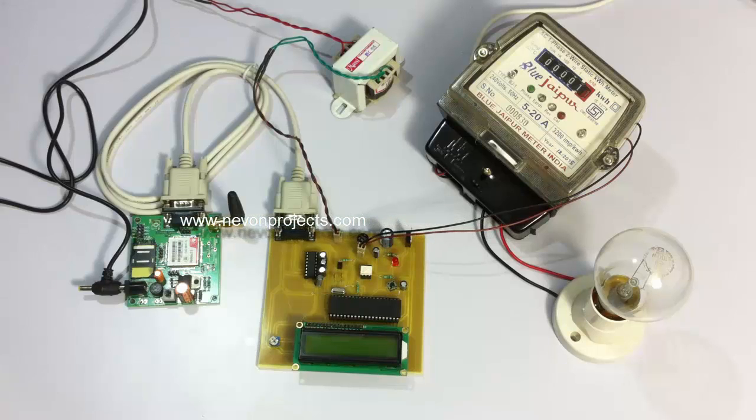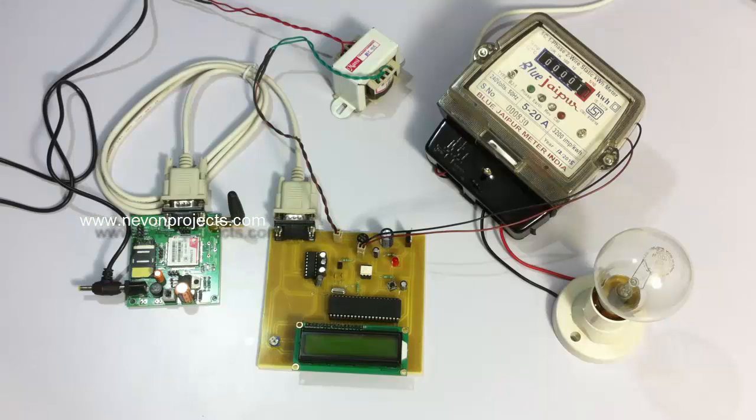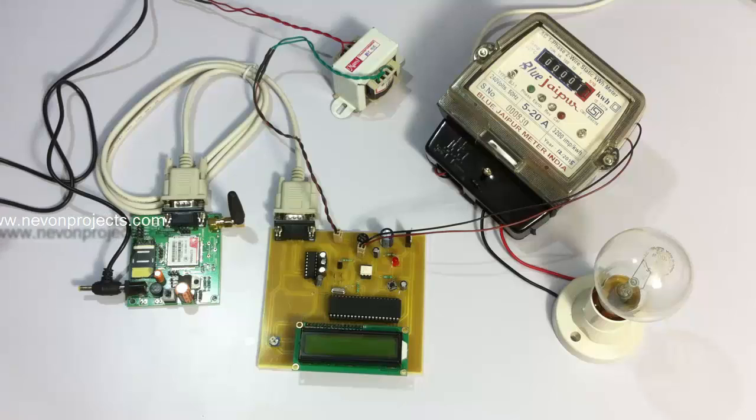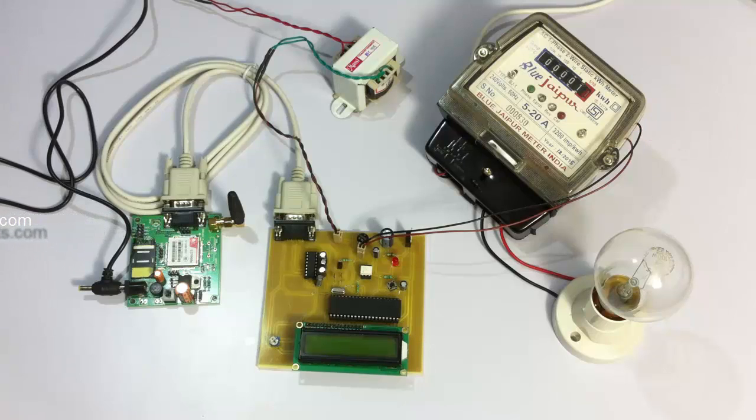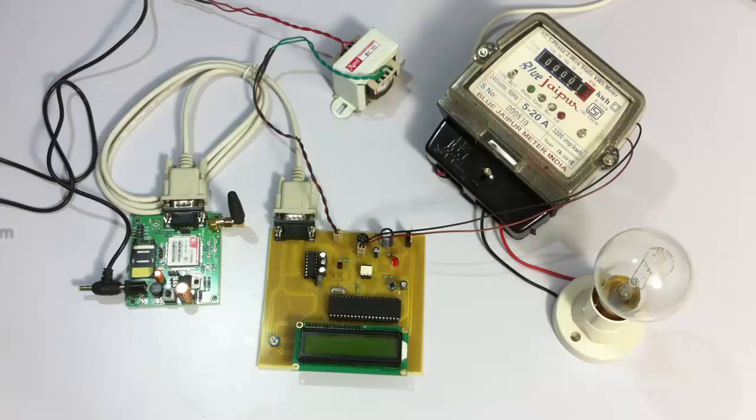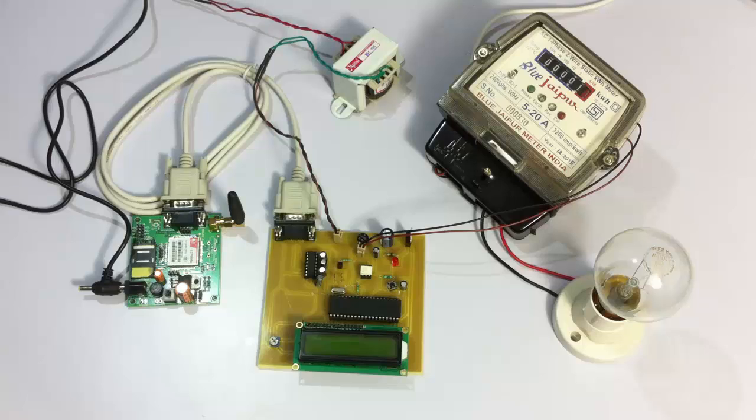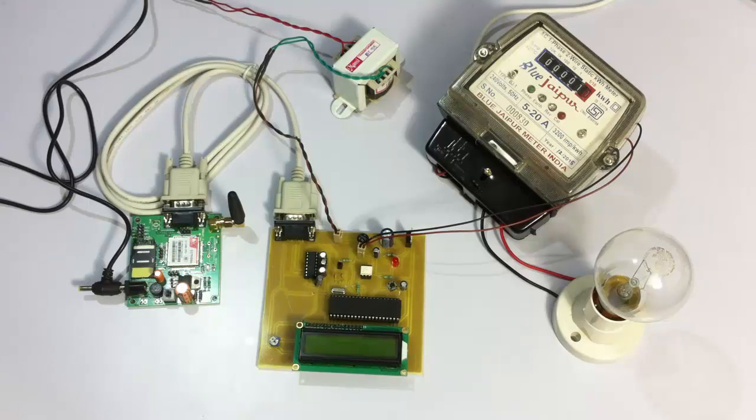In this project we are going to use this meter which gives 3200 impulses per kilowatt hour. This rounds to about 0.3 watts per impulse, so we have an upcount on every 0.3 watt of units consumed through the bulb here.